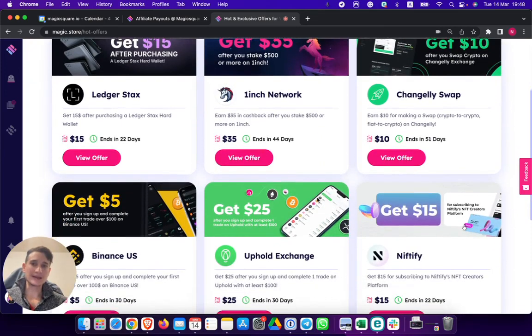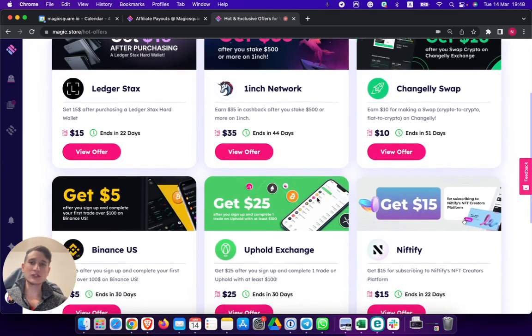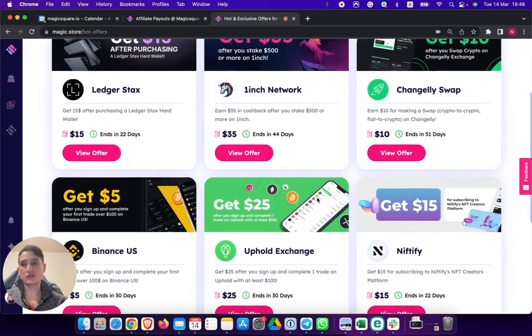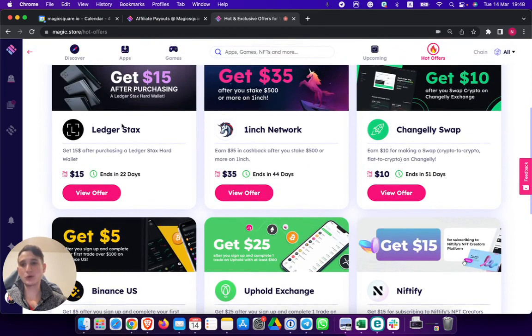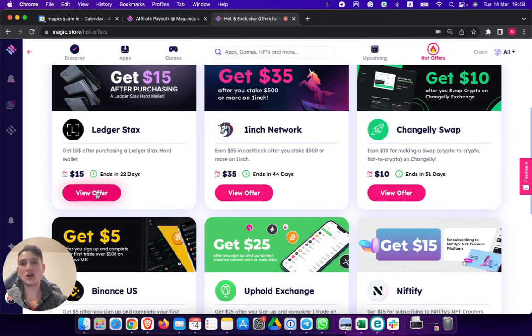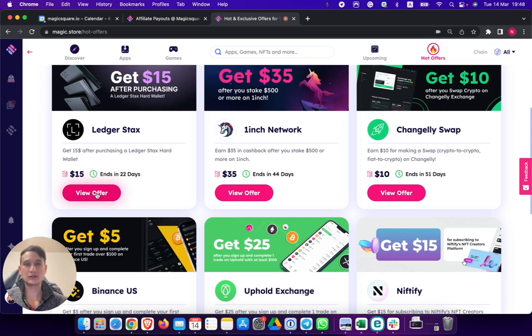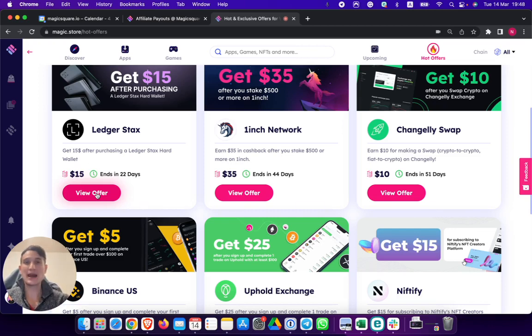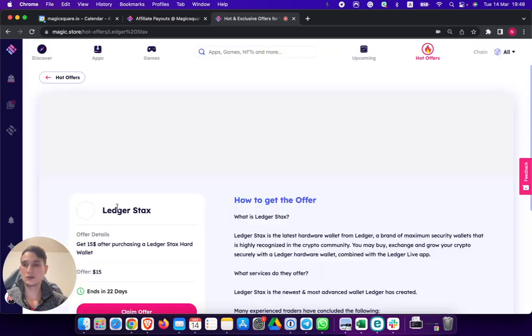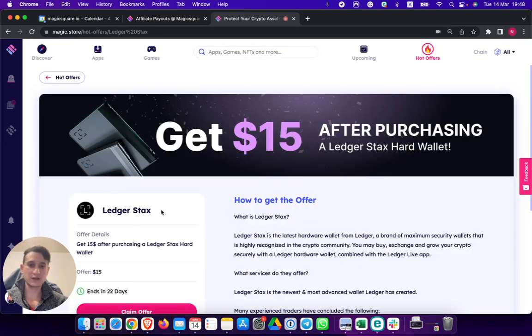By doing certain actions, for example, if you purchase a Ledger Stacks, you get $15 back in cashback in Binance gift cards. You get it literally to your Binance account. Same thing with any other offer.